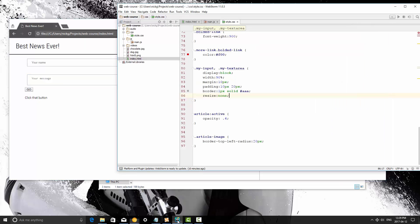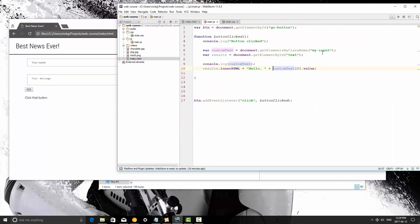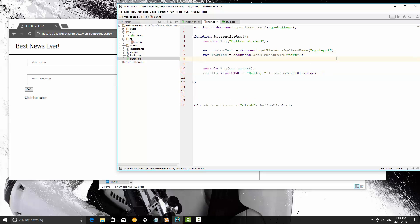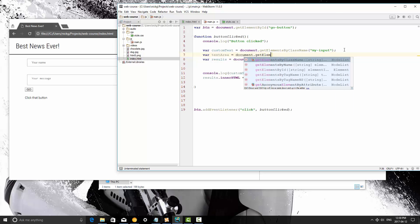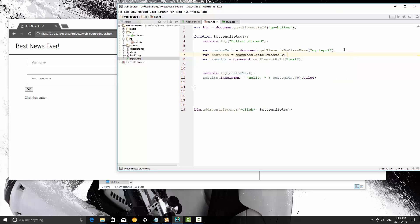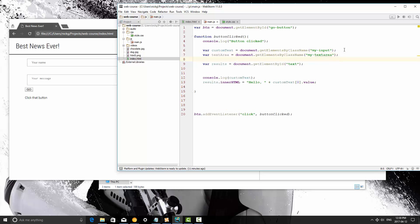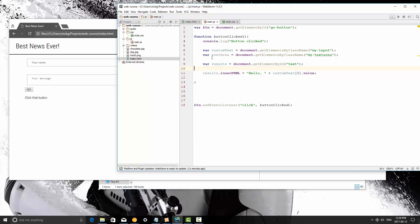Alright, so what we need to do is we need to jump back to our JavaScript here, and instead of saying hello, what we're going to do is actually that's okay. Alright, so let's go ahead and let's get the results of the text area. So var textArea, it's going to be equal to document.getElementsByClassName, my-text-area. And then what I'm going to do down here, I'm going to start spacing these properly. I'm going to add a line break onto this actually.